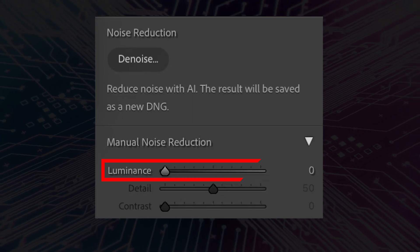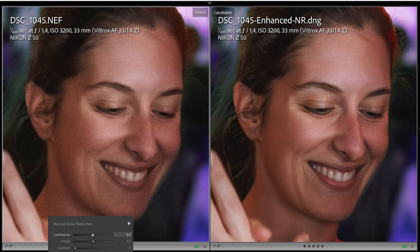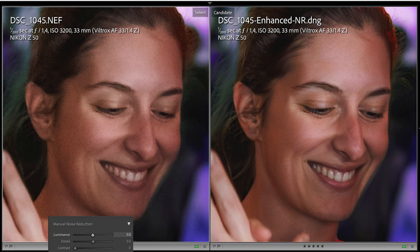But why is this better than the old luminance noise reduction tool? On the left you can see the old luminance noise reduction slider pushed to 50, and on the right the denoised photo. Look how much better the denoised version conserves the details — look at her skin and also her hair. The old luminance slider is just smudging the pixels, whereas the denoise feature is almost like a magical wand.